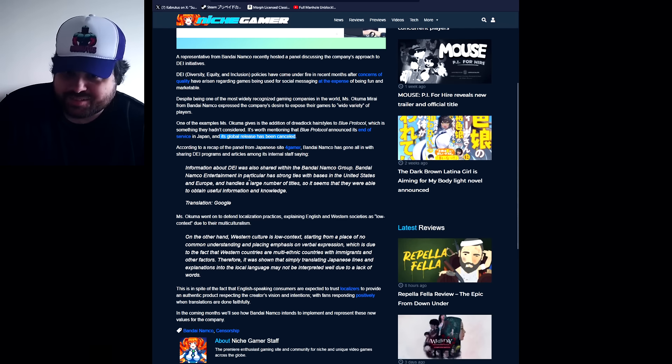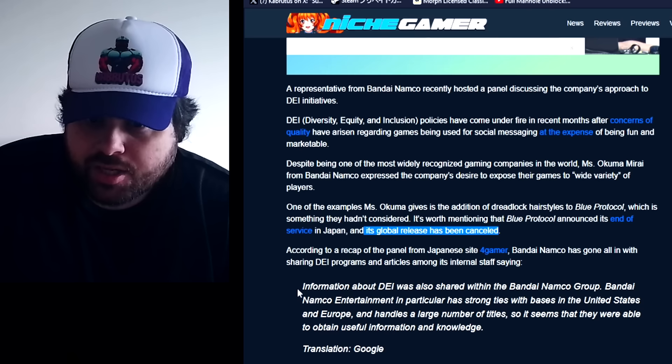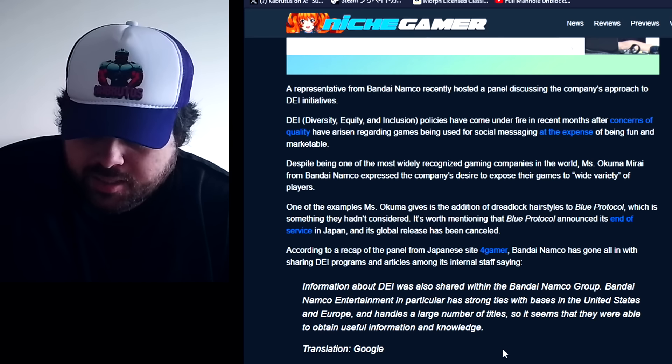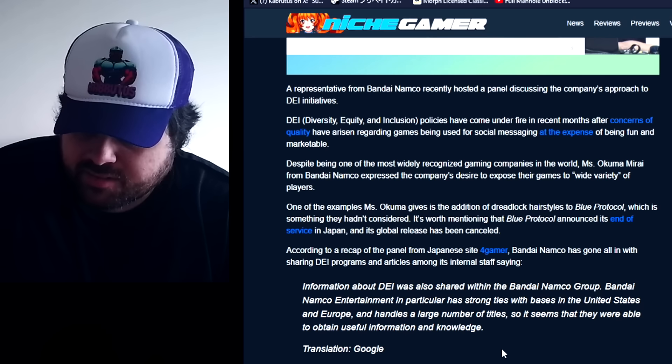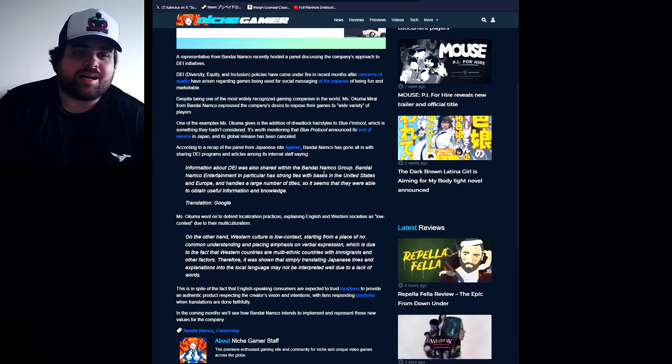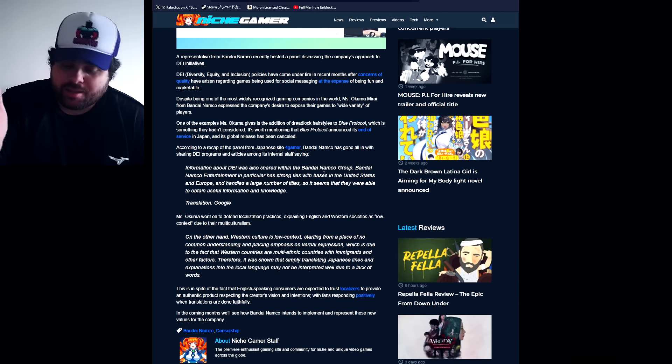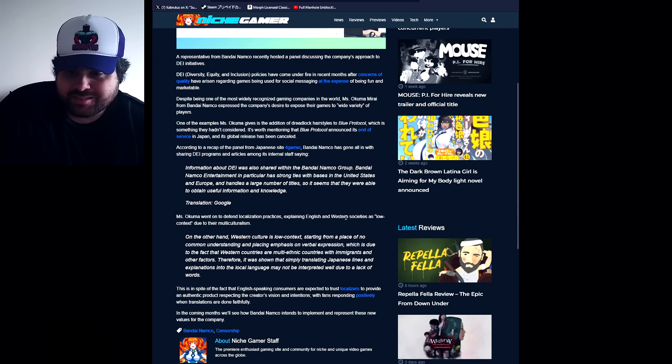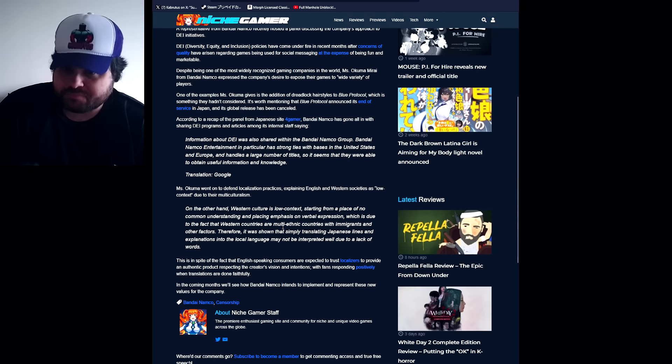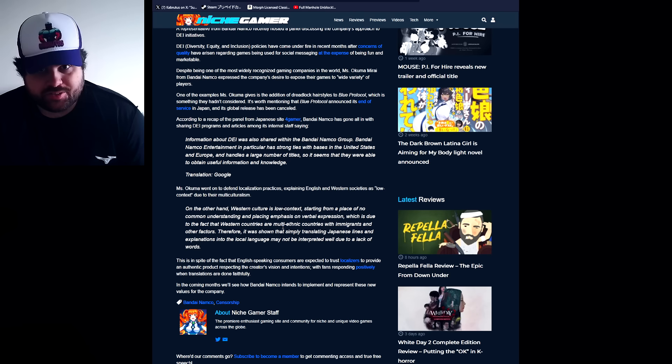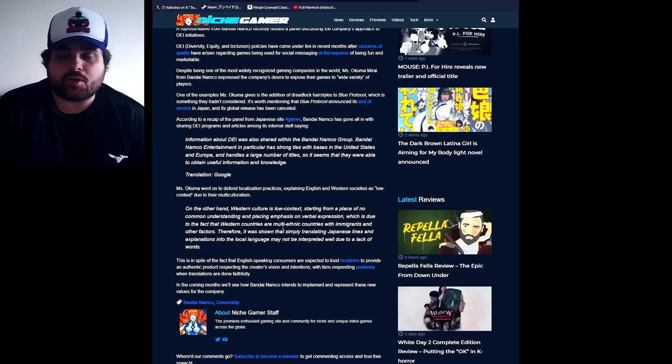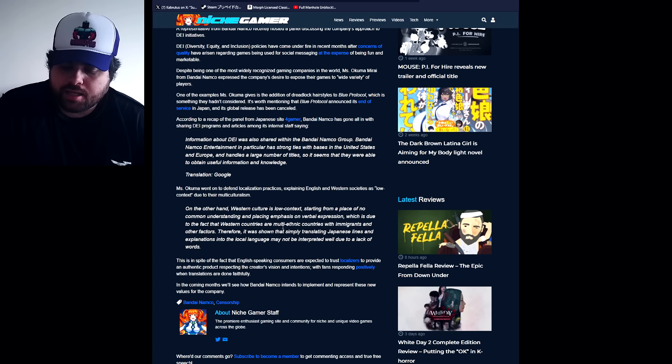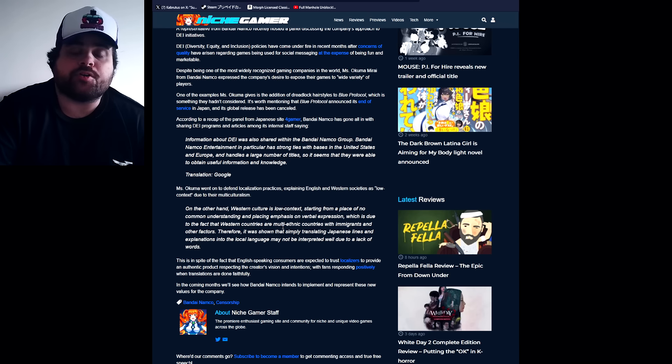According to a recovery of the panel from Japanese site 4Gamer, Bandai Namco has gone out in sharing DEI programs and articles among internal staff. Information about DEI was also shared with the Bandai Namco group. Bandai Namco Entertainment in particular has strong ties with bases in the United States and Europe. There you go! I just said like a few seconds ago that it has something to do with United States and Europe branch. And they handle a large number of titles, so it seems that they were able to obtain useful information and knowledge. Exactly - this doesn't come from the Japanese. Just to make it very clear, when you guys see for example Capcom is censoring the Dead Rising deluxe remaster, I am 100% sure that those things come from Capcom US.